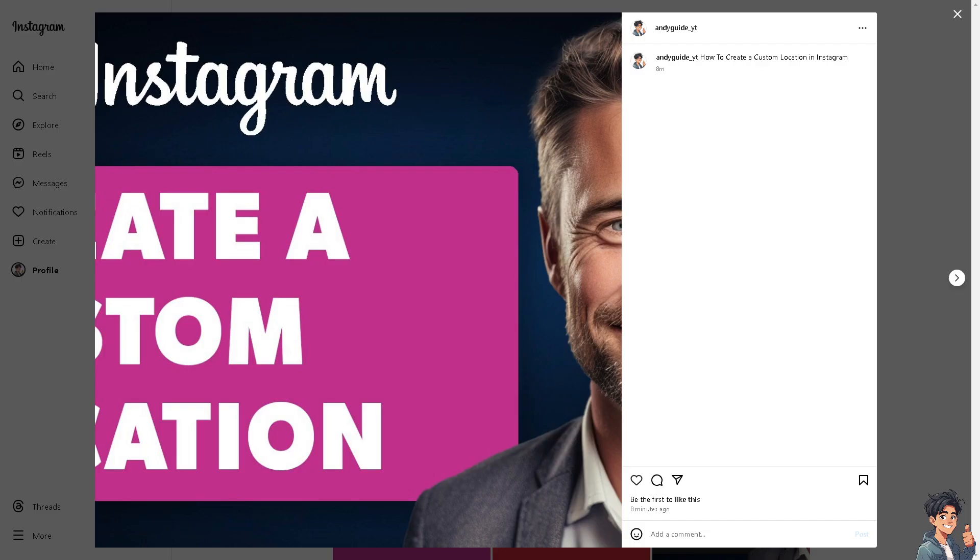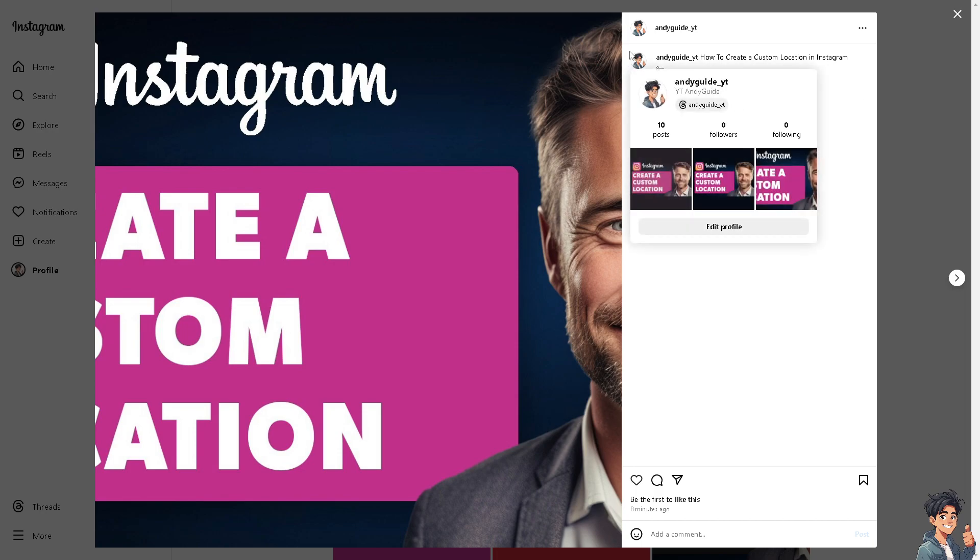Now, once you are successful, you would be able to see a location just beside your profile icon.